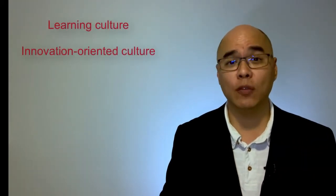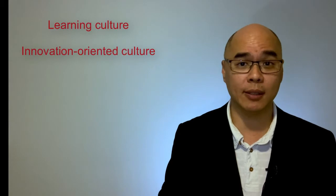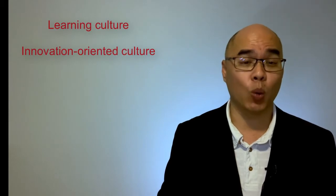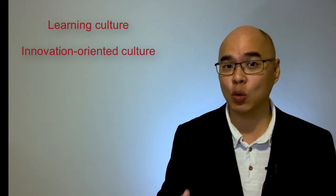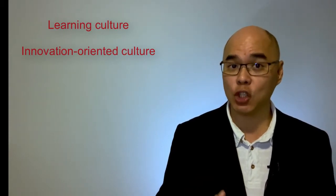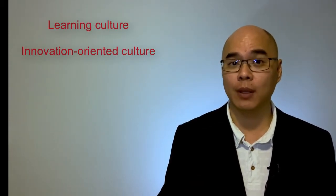In this video, the last of the three-part series, I will be discussing learning culture and innovation-oriented culture. What it is, identifying the unique focus of each type of culture,